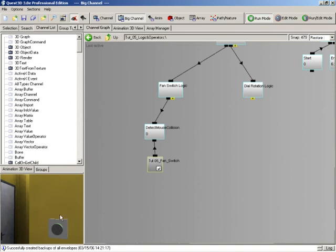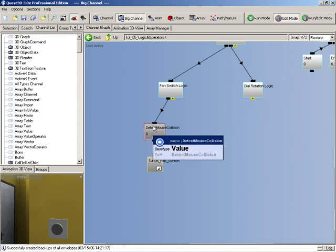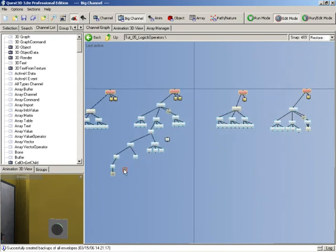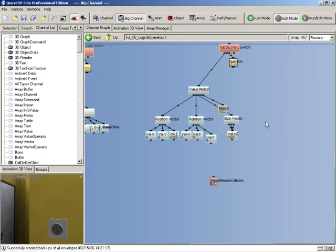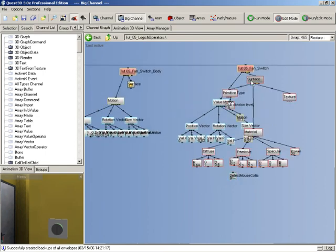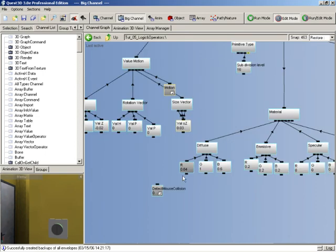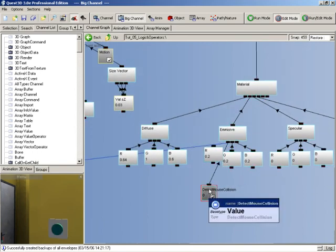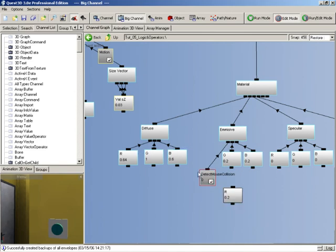Let's change its color from its standard color to red as soon as the mouse is over it. So what we can do for that is just take a shortcut from our detect mouse collision and bring that over to the material of our fan switch. Let's just make the red emissive and link that directly up to our detect mouse collision. Let's try the same thing again. You can see now it turns red as soon as our mouse is over it.